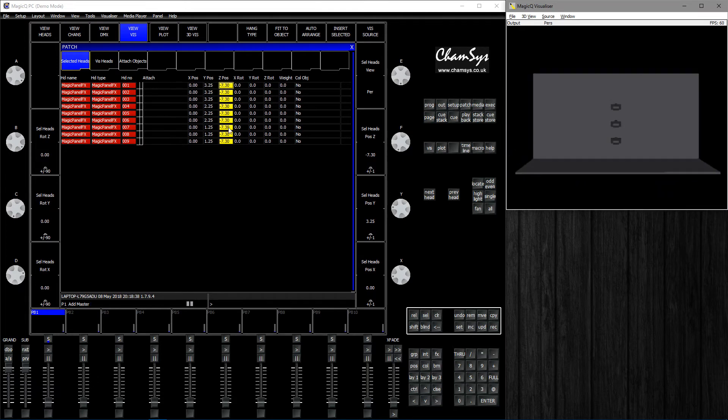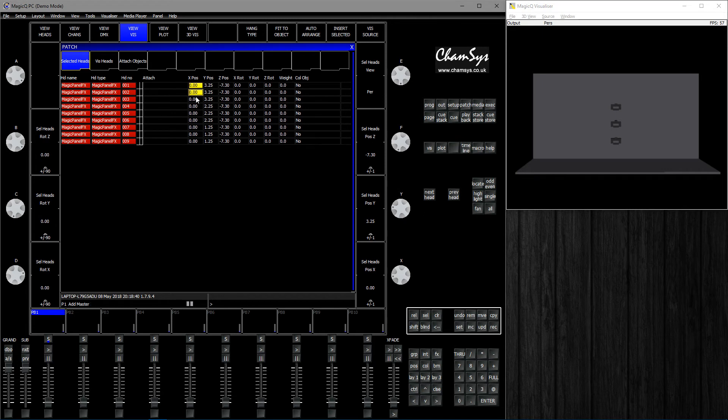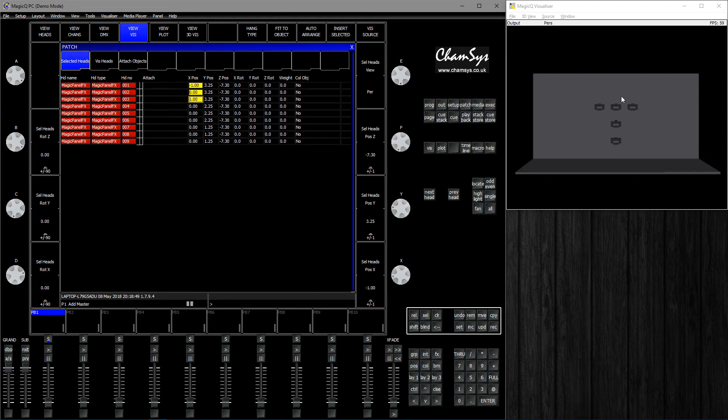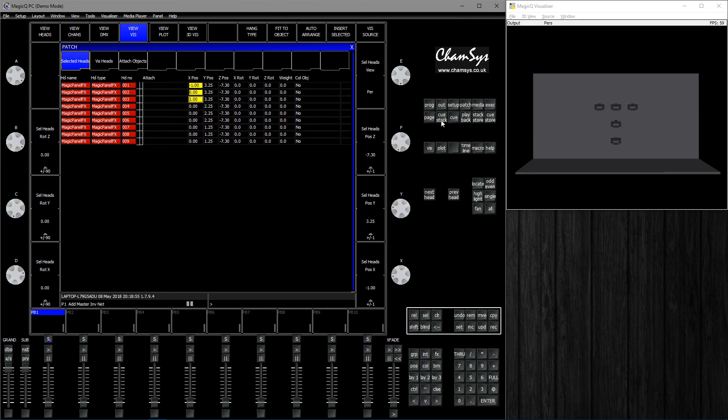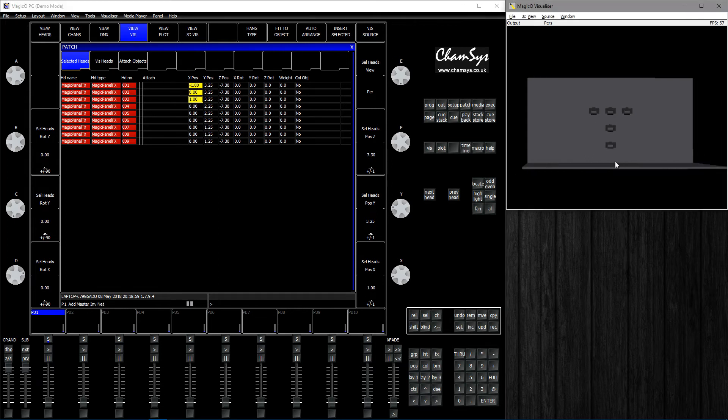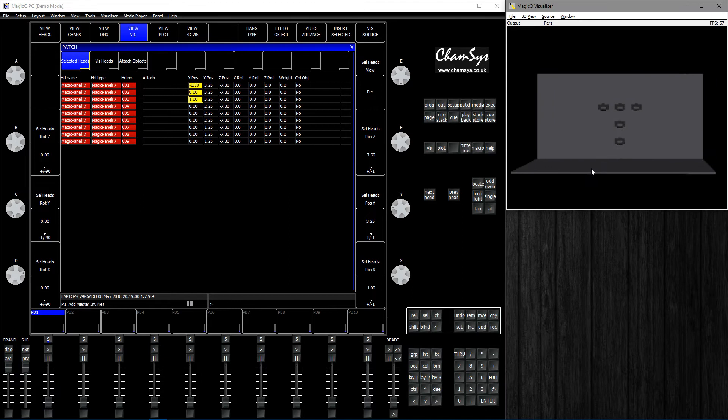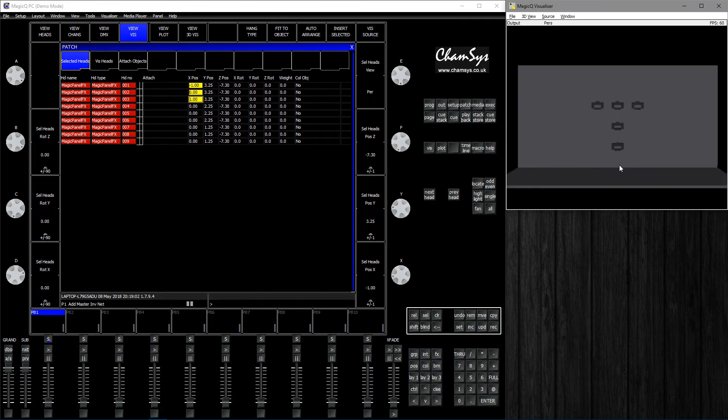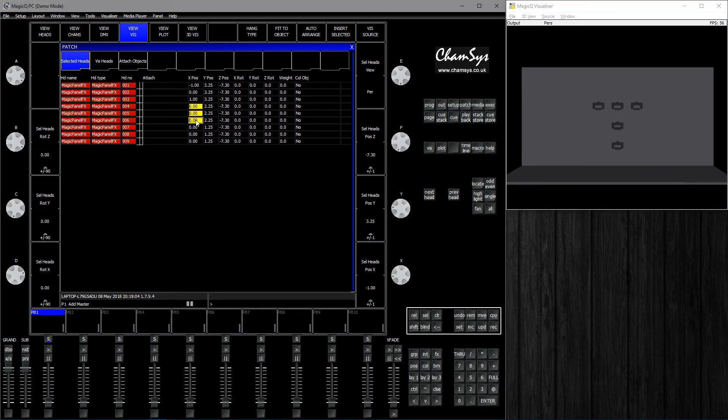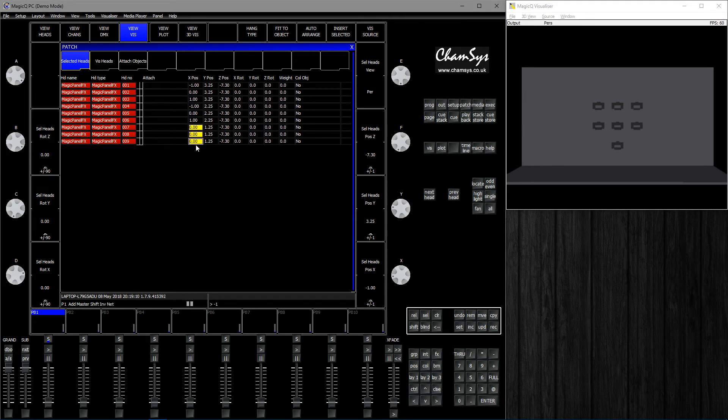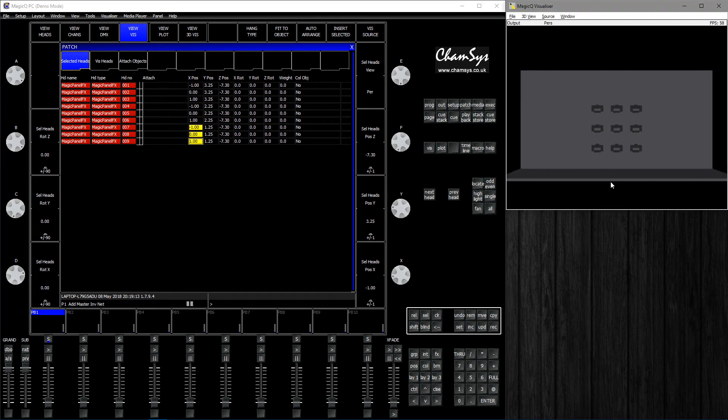Then in the X position, I'll take the first three and type minus 1 through 1. That places them in a row from minus 1 to 1 in the X dimension. Currently these are in meters, which is handy. I'll do the same for these ones, so minus 1 through 1, and then minus 1 through 1.